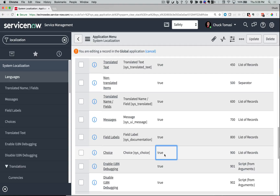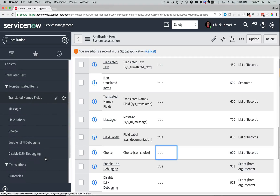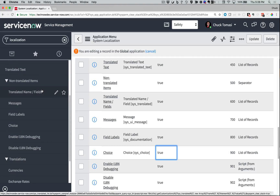When the Application menu on the left gets done automatically refreshing, I can generate a list of the four major areas to translate: Translated Name / Fields, Messages, Field Labels, and Choice. I invite you to take a look at the reference material at the end of this video to find out more about where these options apply to the various parts of the system.